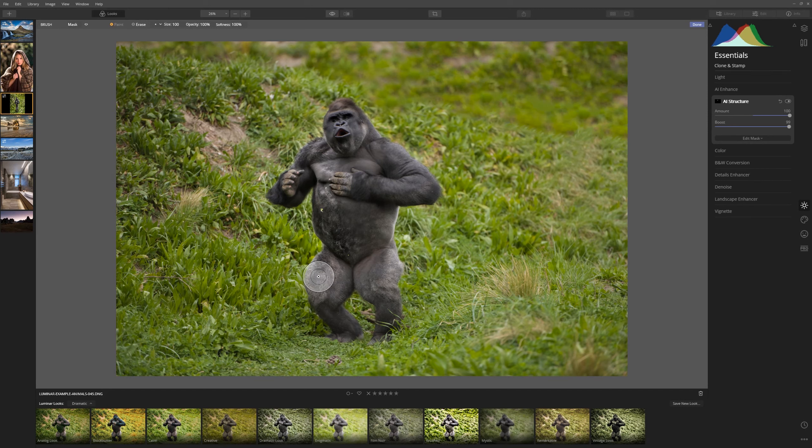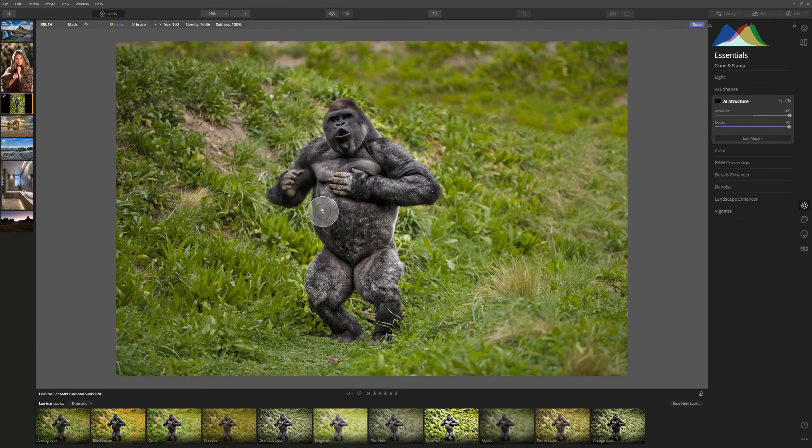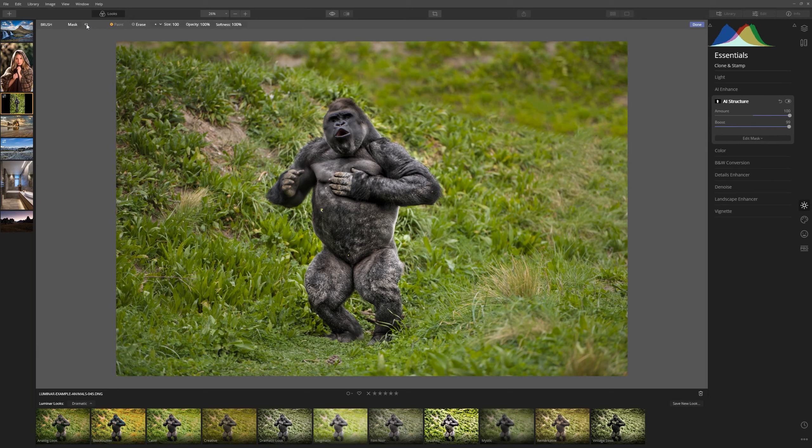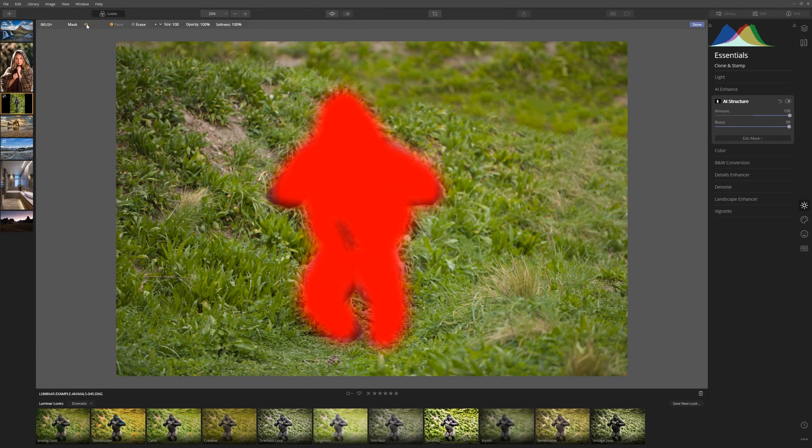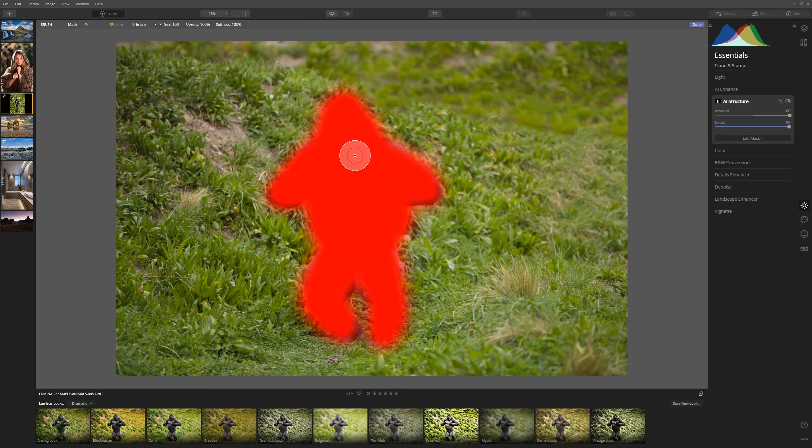Now we don't need to be super precise with this. If we overrun a little bit onto the grass it's really not going to be a big deal and if we do we can always remove that from the grass as well. So let's say I'm happy with that. We can check our mask by clicking the eye icon next to the masking and we can see we've missed a little bit on his tummy there. So let's just paint that in maybe a little bit over there and as you can see it's not a super accurate mask.